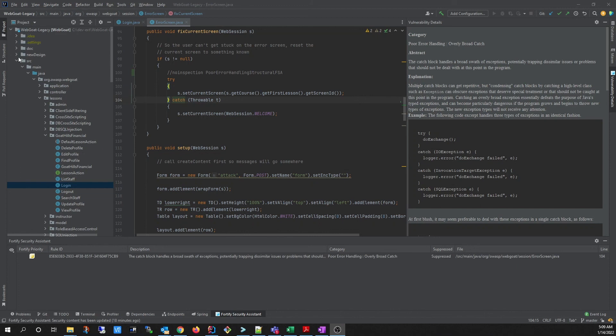And that pretty much wraps it up. The Fortify Security Assistant for IntelliJ IDEA plugin supports IntelliJ IDEA version 2020.1 through 2021.3, and can be downloaded from the JetBrains Marketplace. Thank you for watching, and have a wonderful day.